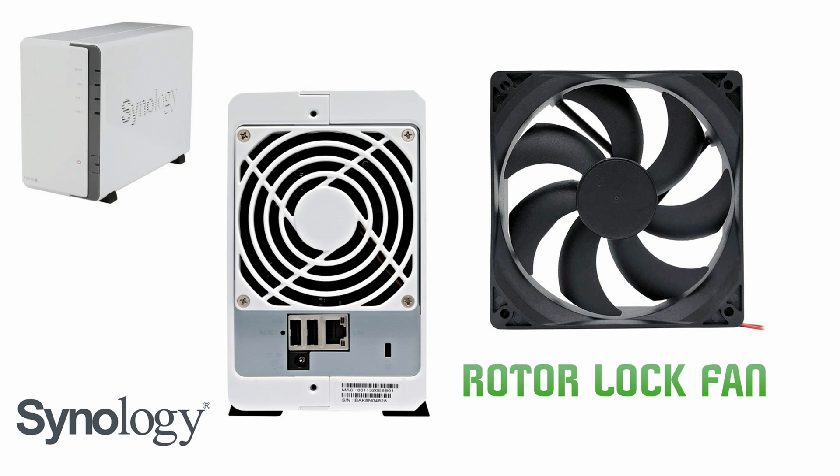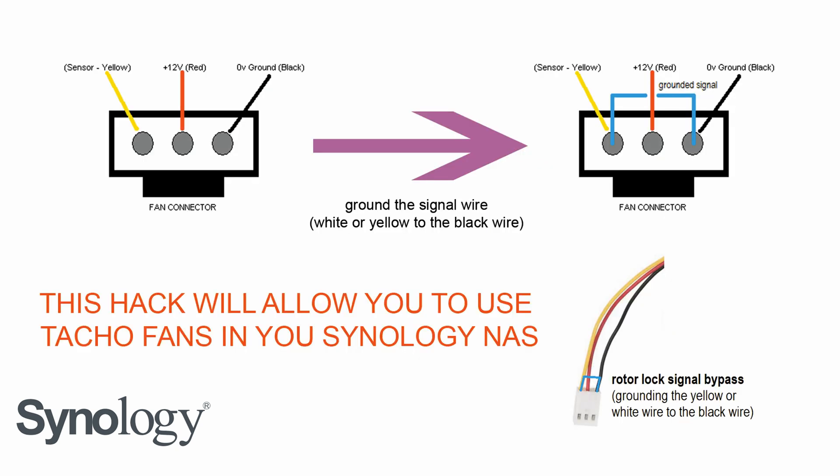Synology NAS operating software is Linux based, and some people have deactivated fan check in order to use aftermarket fans such as Noctua and so on.